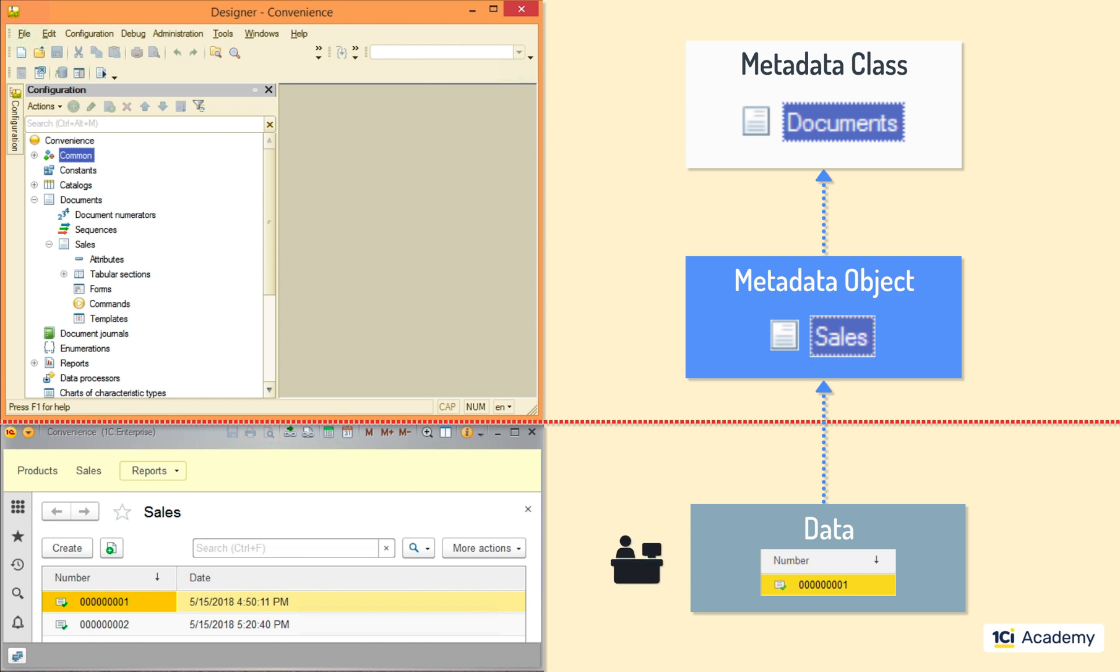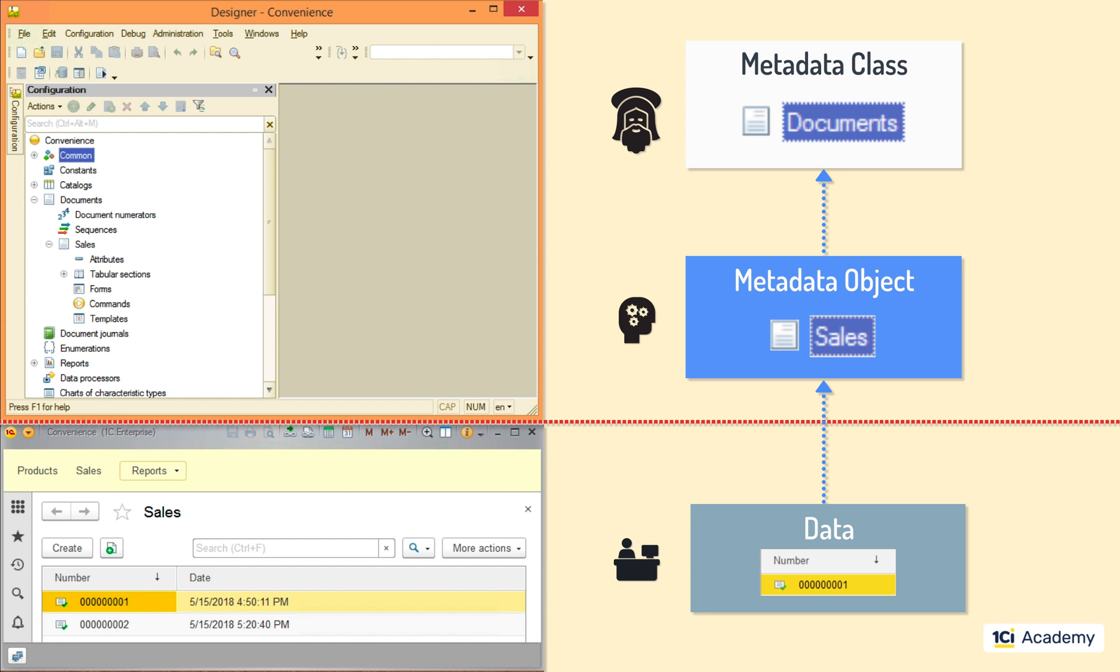Data is controlled by the users. Metadata objects are controlled by the 1C developers like you and me. And metadata classes are God-given to us. Just kidding. They're the part of the platform which can be changed only by the 1C company.